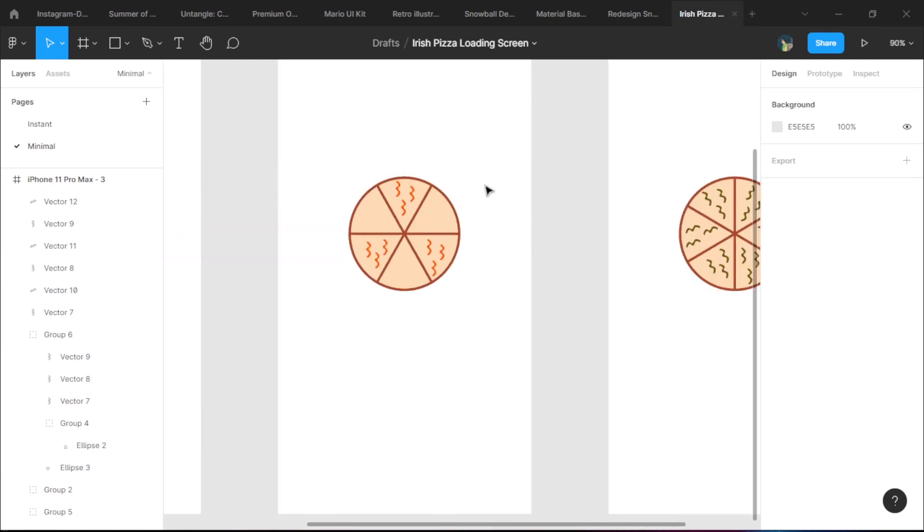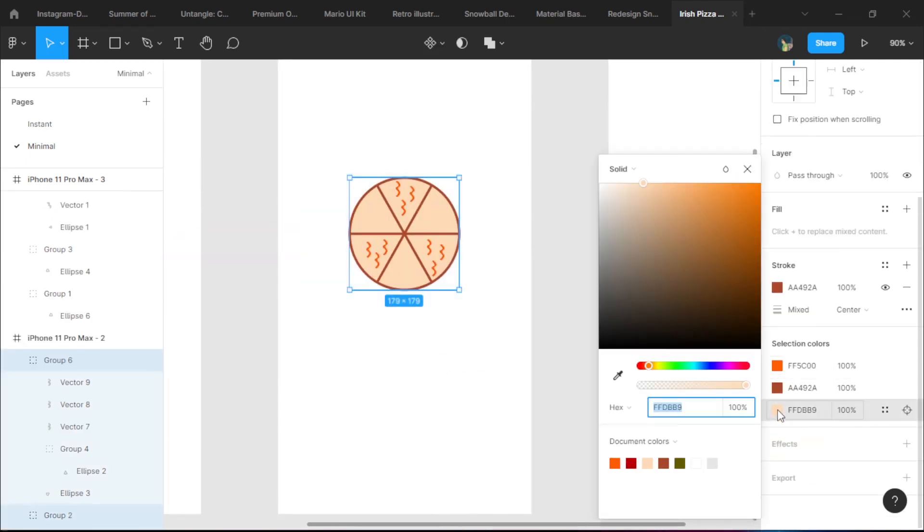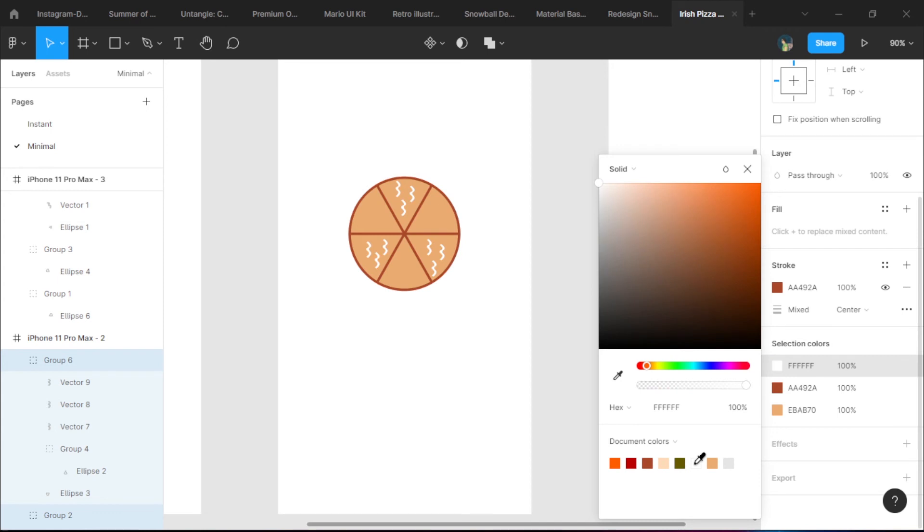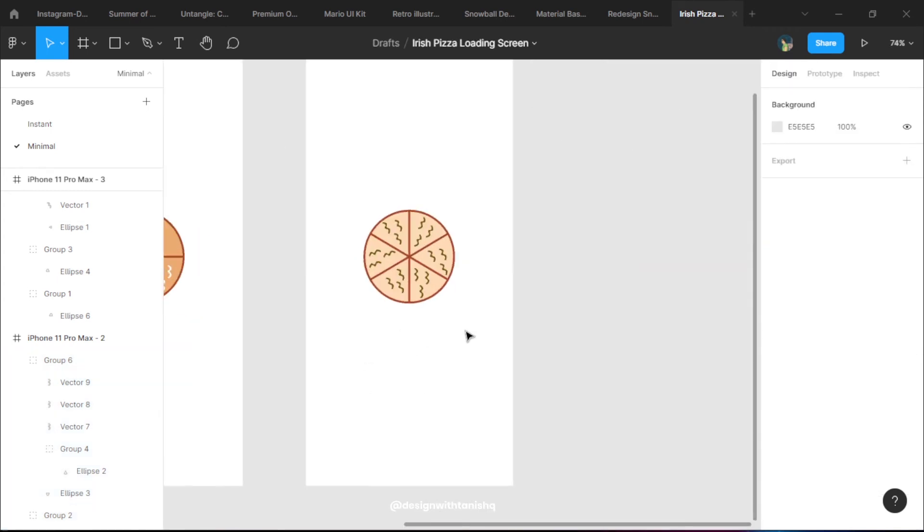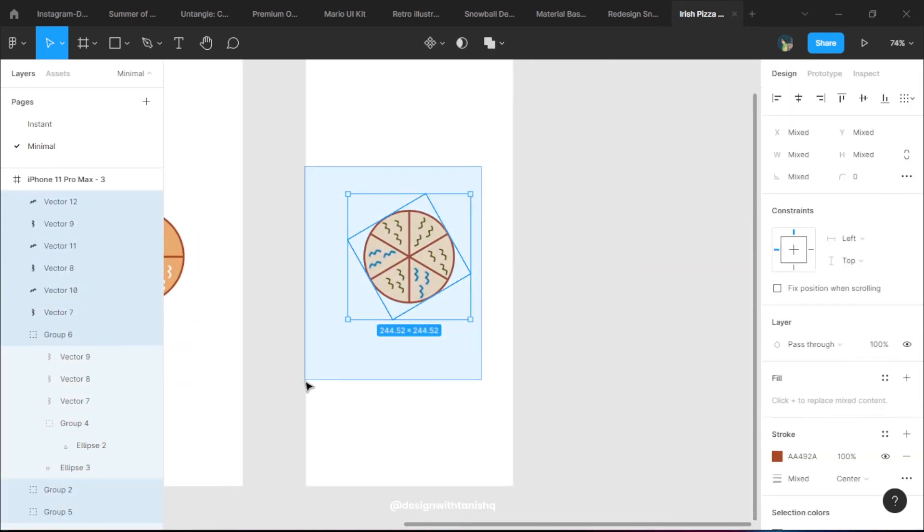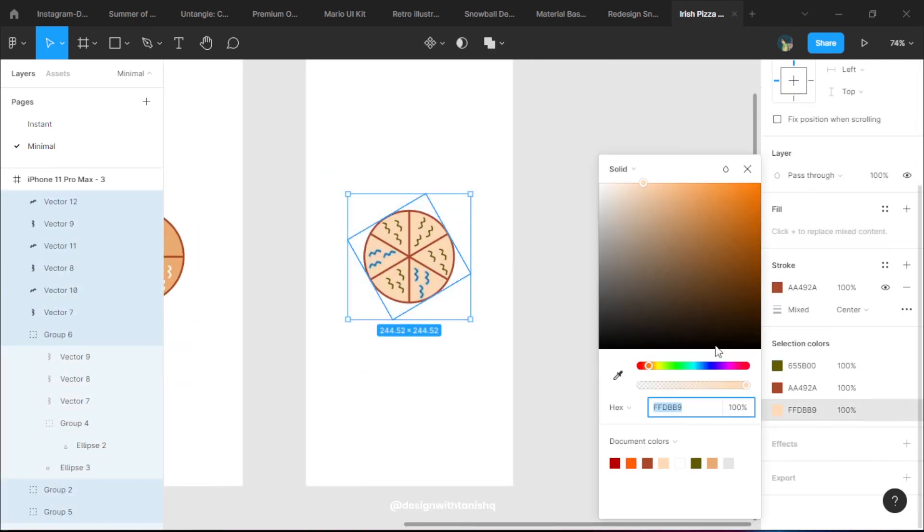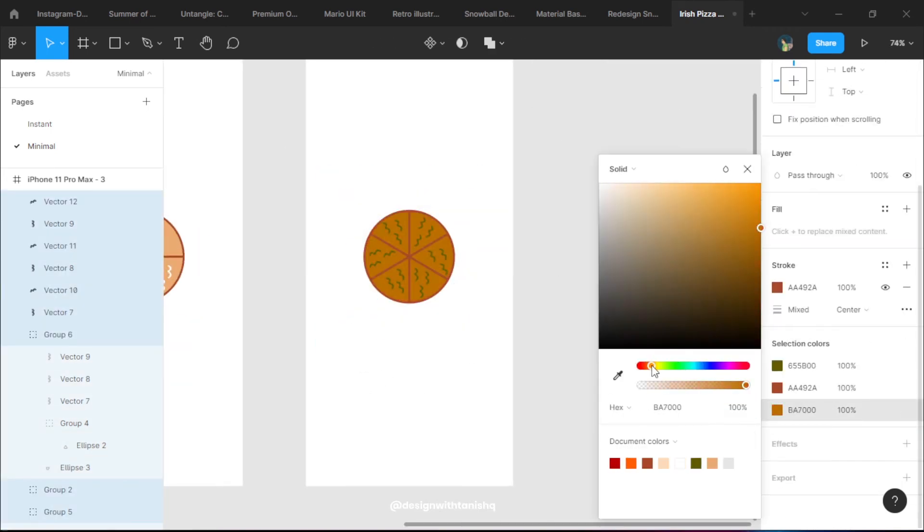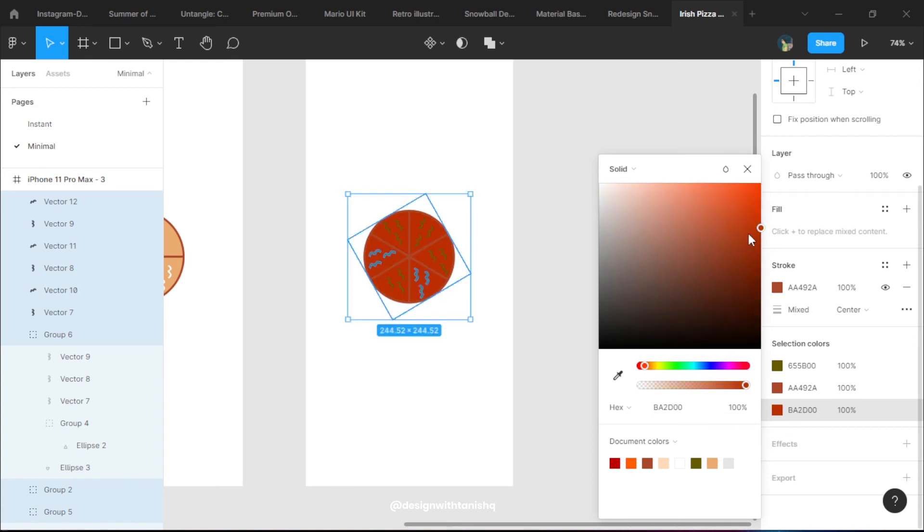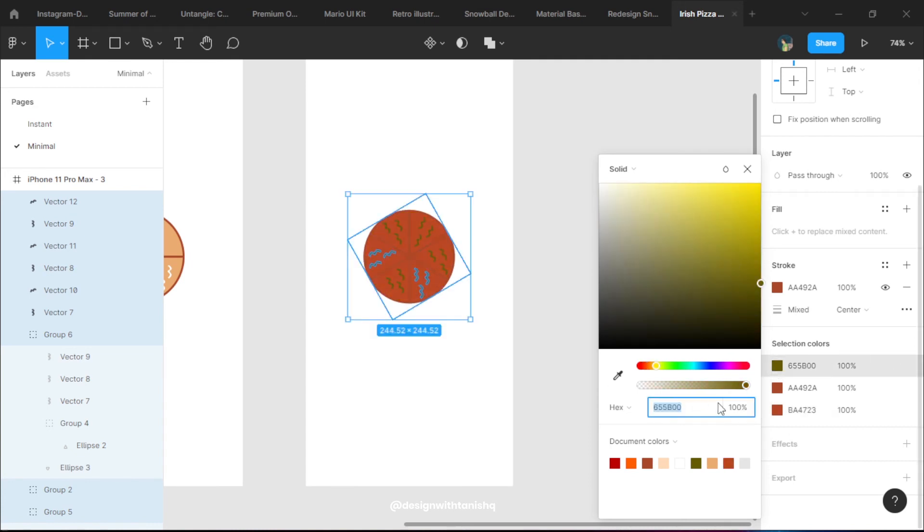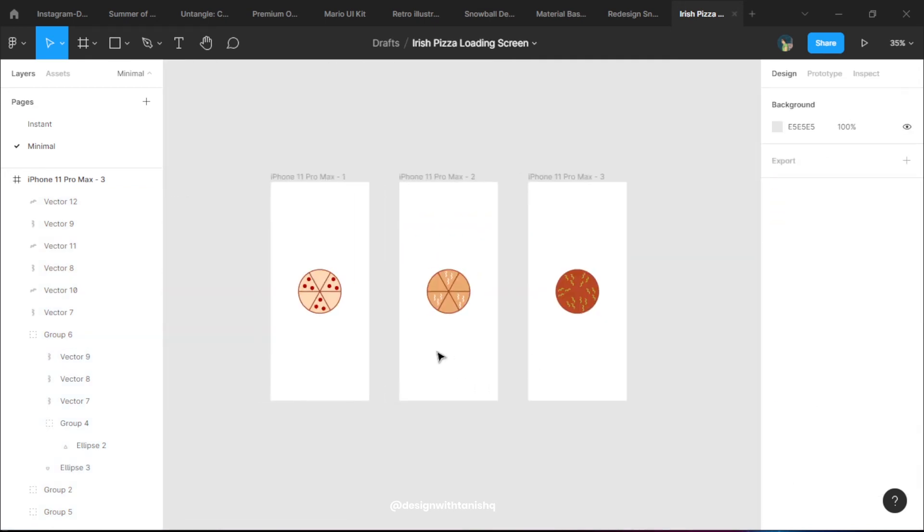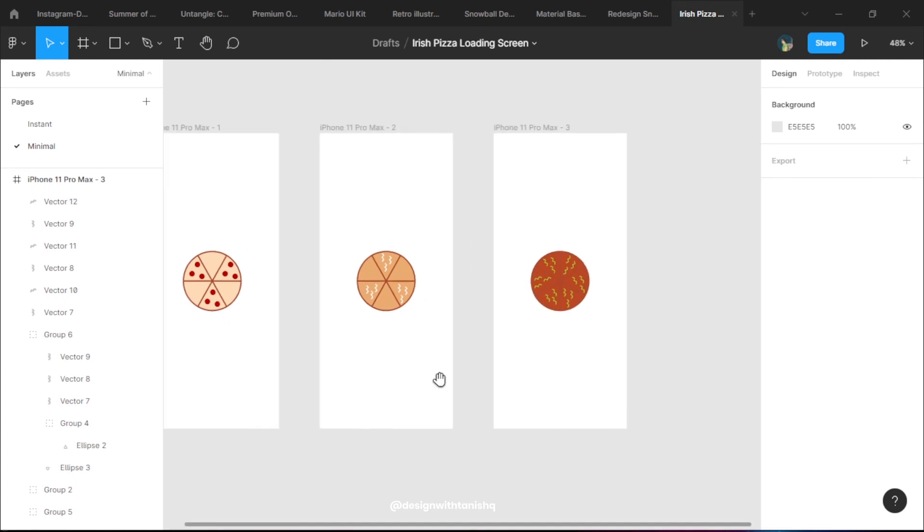I just need to add in my toppings and now we have three pizzas. I'll change the colors of the bases so that they look like different pizzas and not the same ones.